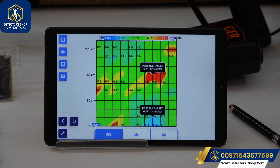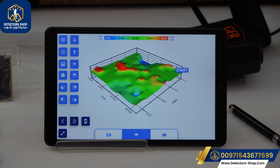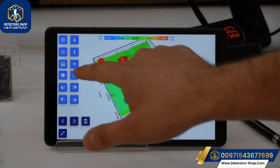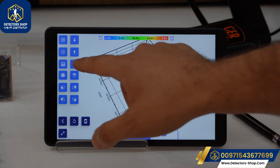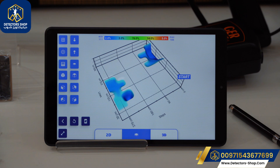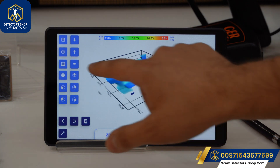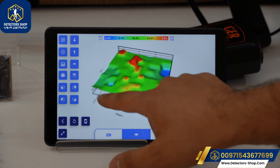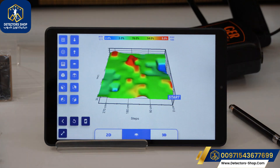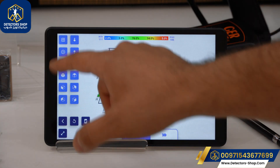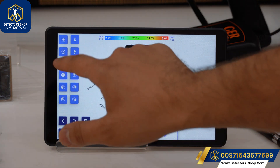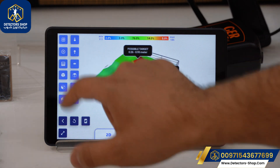We also have the values option — with the grid lines on, we can see values between each step, which is important for measuring distances. We also have the layers option, which is a unique feature of the UIG Ground Scanner. We can view the scan in layers, and we can separate them by metals or cavities to see each type independently, or see both together. We can also view the possible target and view from different angles.